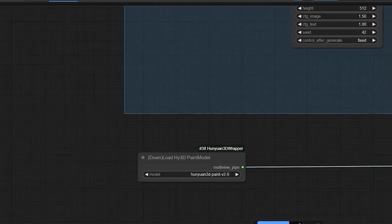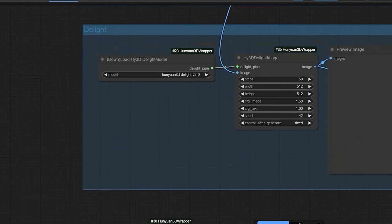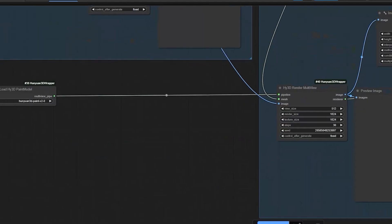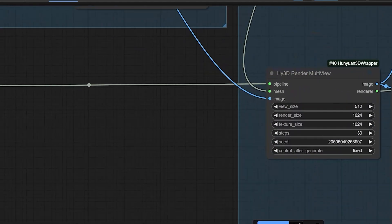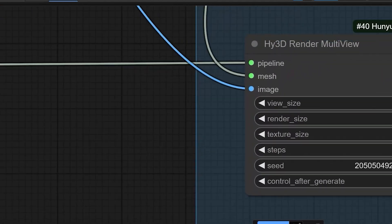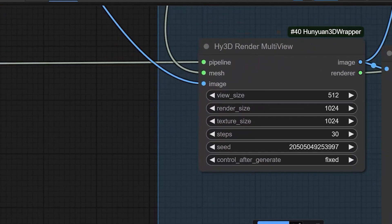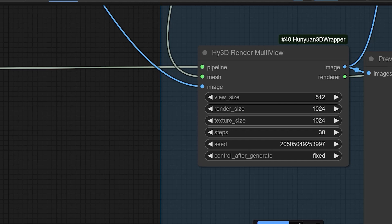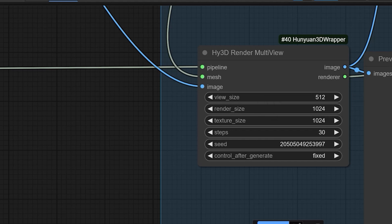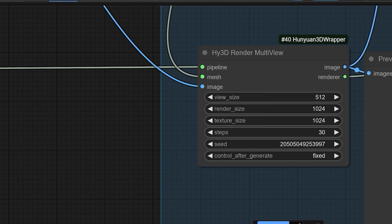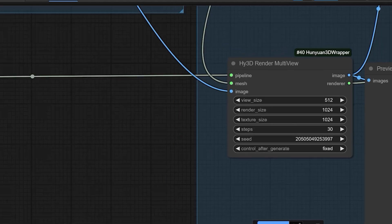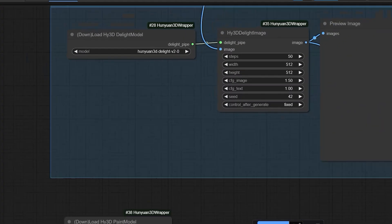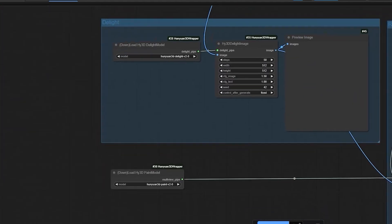And, next is Union 3D paint model that adds textures and colors to the 3D mesh generated by DIT model. Next node in which I have done the changes is HY3D Render Multi View. In this, Render Size is 1024 and Texture is 1024. Steps will be 30 and rest of the nodes settings will be default.